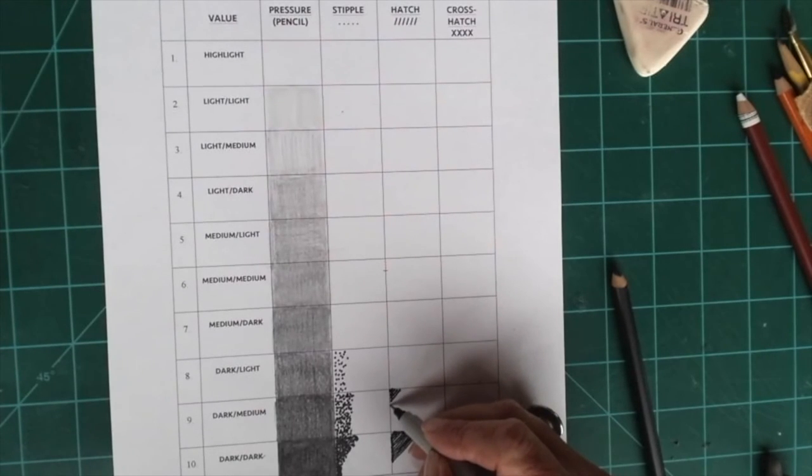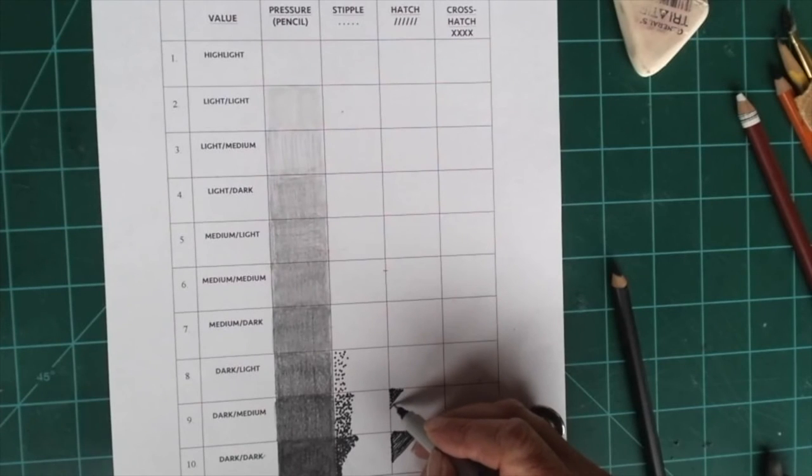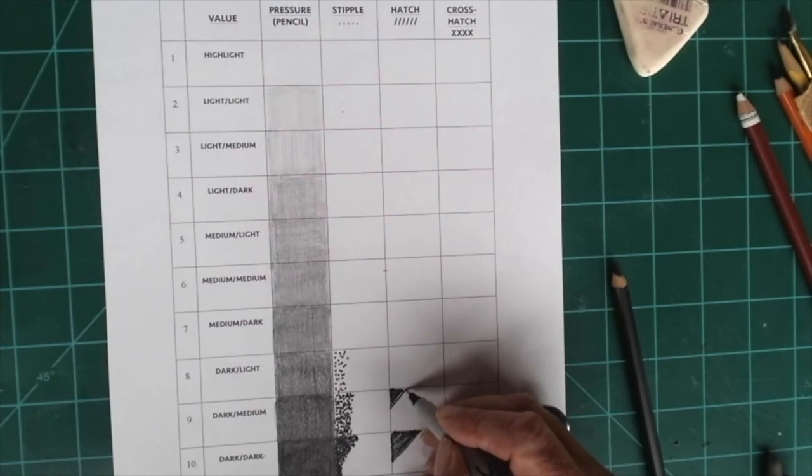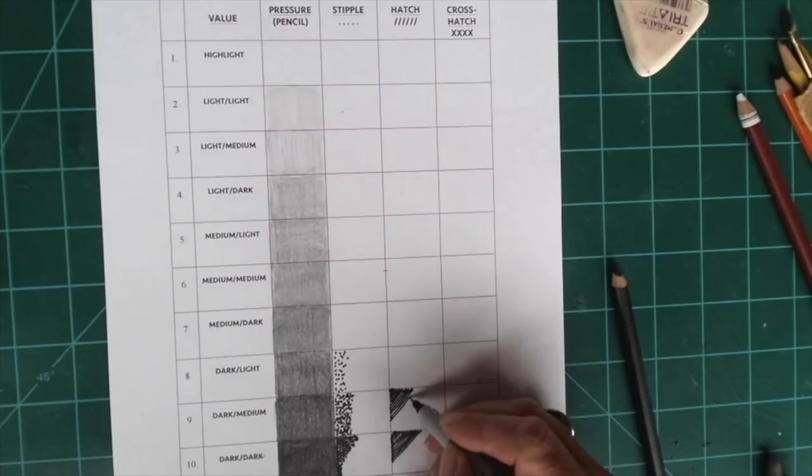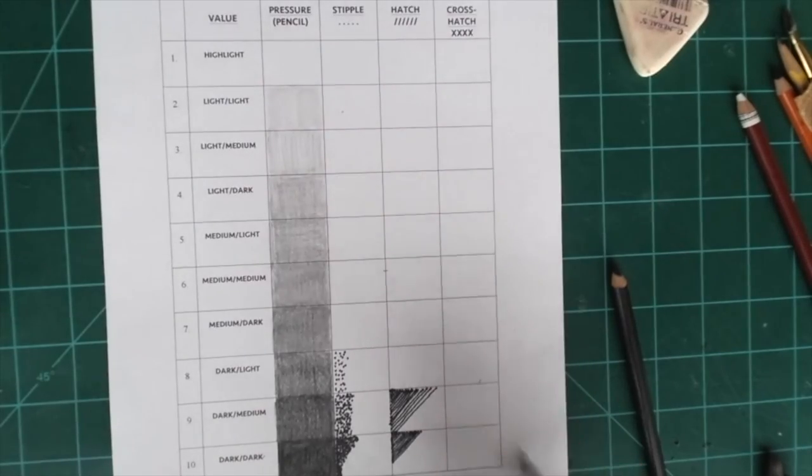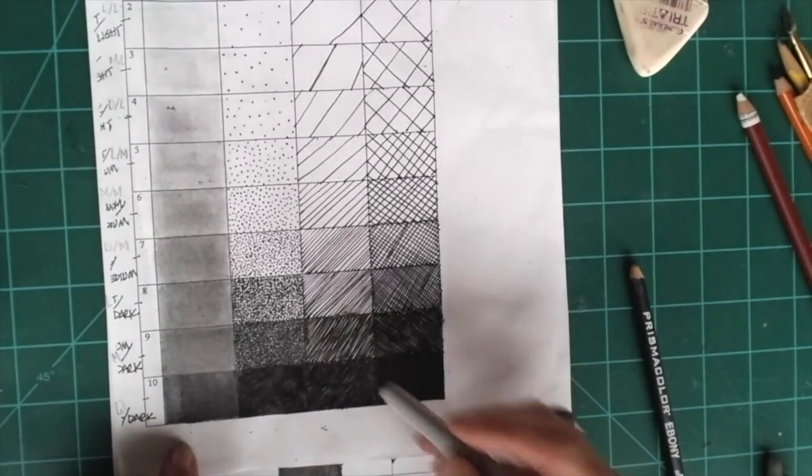So dark medium, they still need to be pretty close together but a little bit farther apart. And make them as straight as you can. Here's a student sample. Hatching.